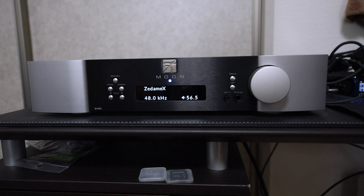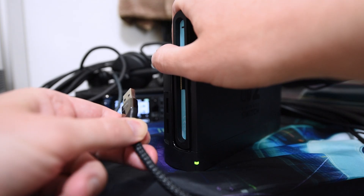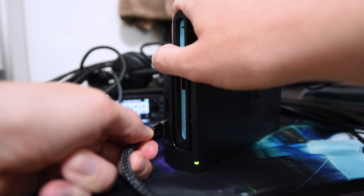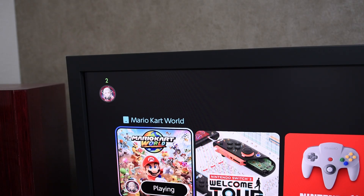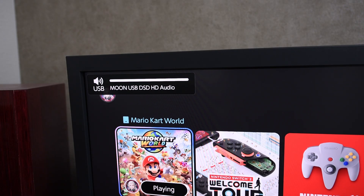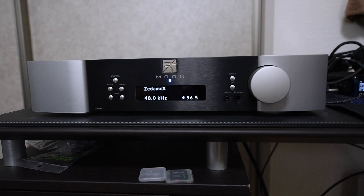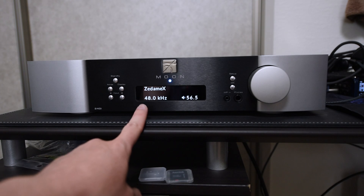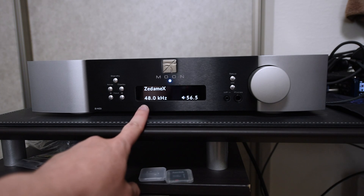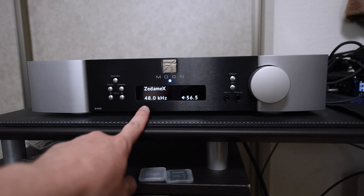However, this amp being capable of more than 96 kilohertz is UAC 2, and thus not detected by Switch 1 or PS5. When I plug the amp into the dock, the Switch 2 recognizes it, displaying the device's name. You can see here that the amp is reporting 48 kilohertz, which is what I would expect from the Switch 2.